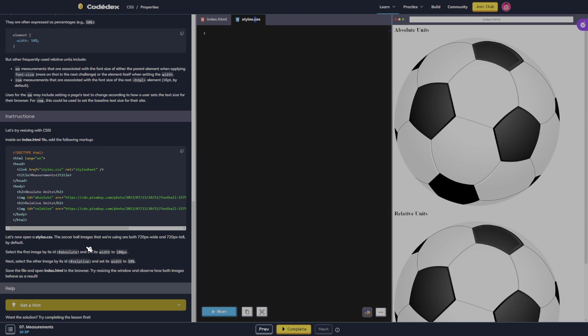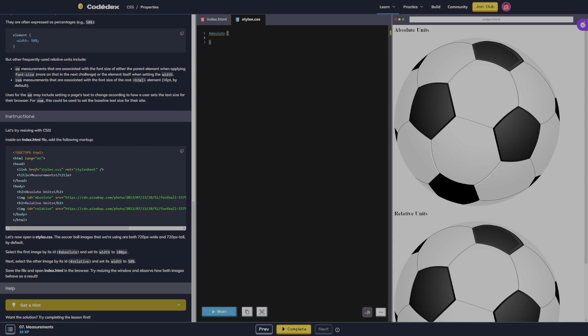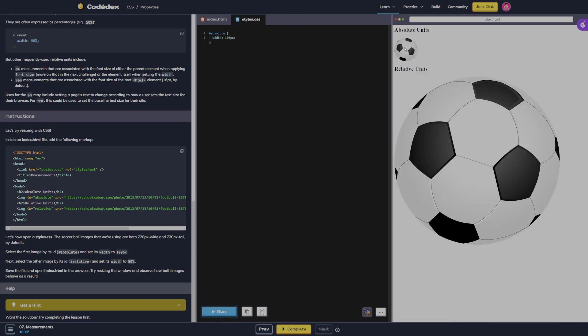Now let's open a style CSS. The soccer ball images that we're using are both 720 pixels wide and 720 pixels tall by default. Select the first image by its ID, hashtag absolute, and we're going to set its width to 100 pixels. So we see that one went way down.